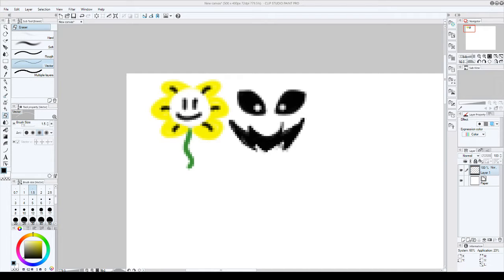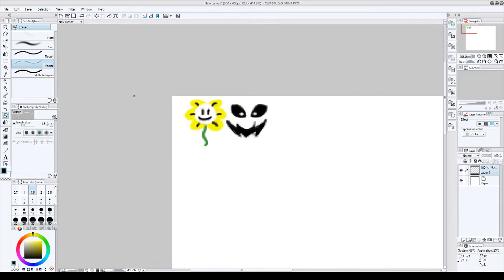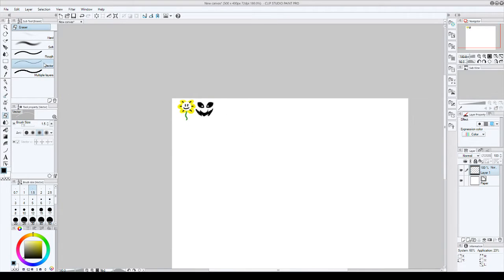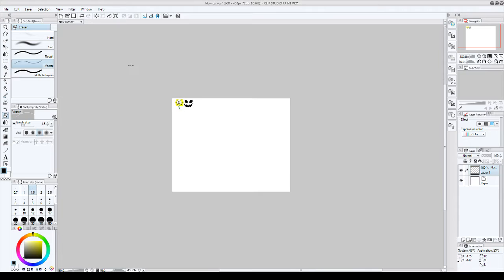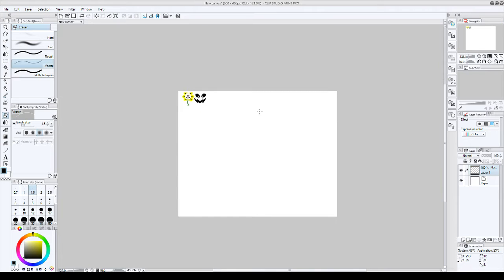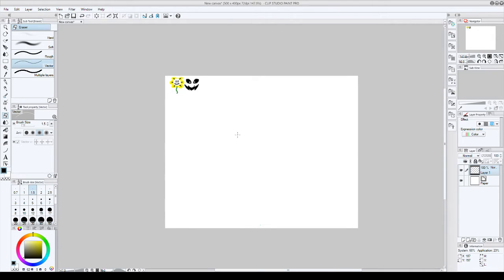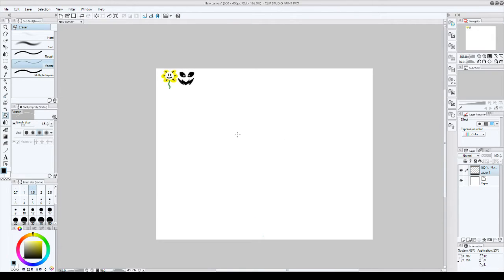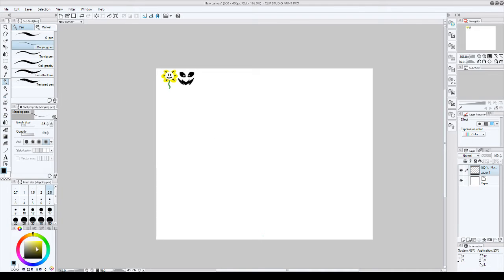Hey everybody, back on Clip Studio Paint and today is part one of how to draw Omega Flowey. Unless I do it all, I'm probably not though. Okay, so I'm really gonna have to turn this off when I'm drawing other characters.